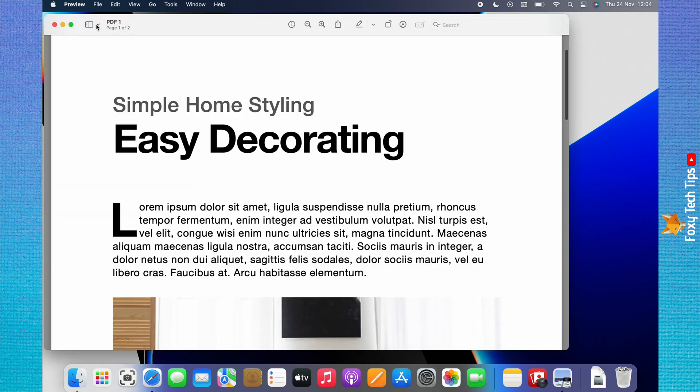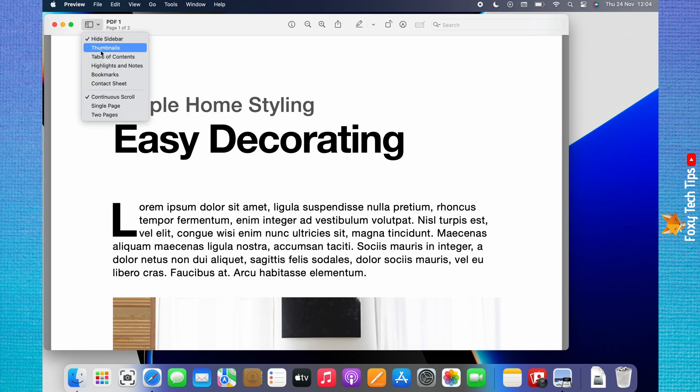Click on the dropdown arrow and sidebar icon at the top left of the page, then choose thumbnails from the menu that appears.